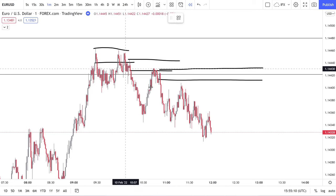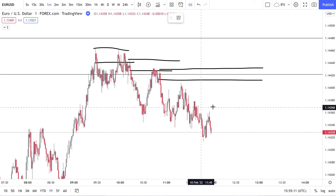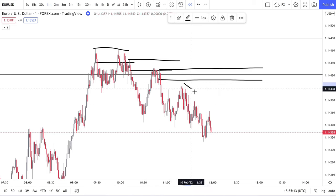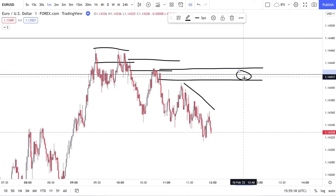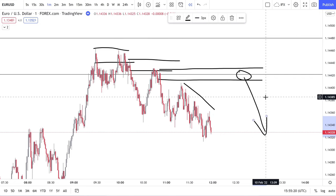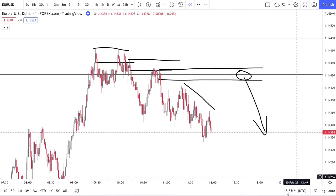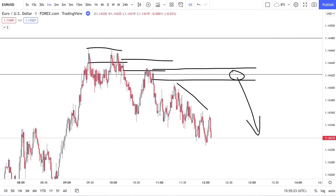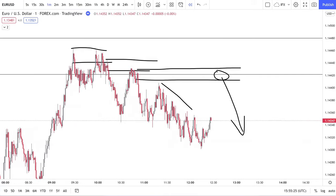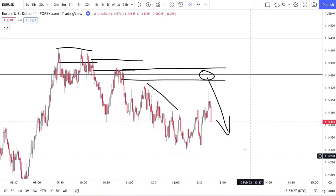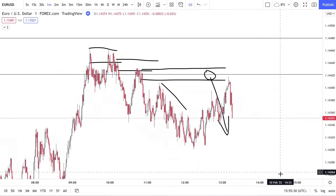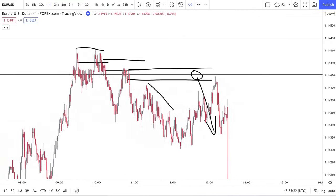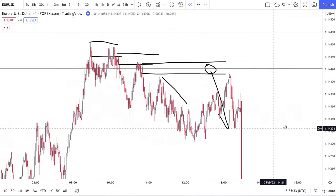Again, you can add additional confluences — price making lower lows and lower highs here, trendline liquidity. Adding in these confluences is basically what's going to improve your trading a little bit: understanding the bigger picture, then adding in your confluences. We want to see this supply being respected.